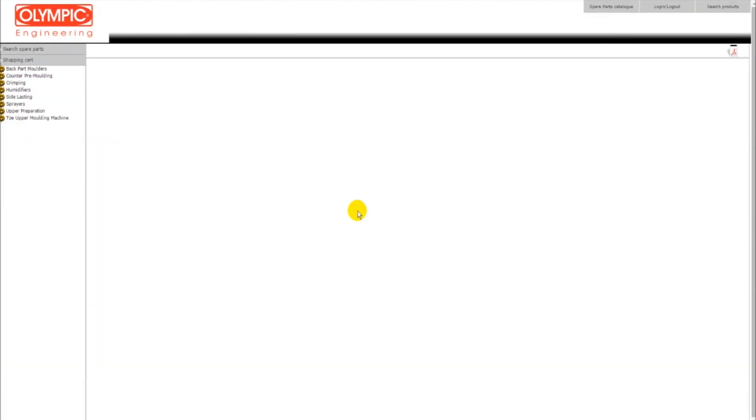We inform you that our eParts platform is also compatible with mobile devices. Thank you for watching our tutorial video. We are always at your disposal for any other information.